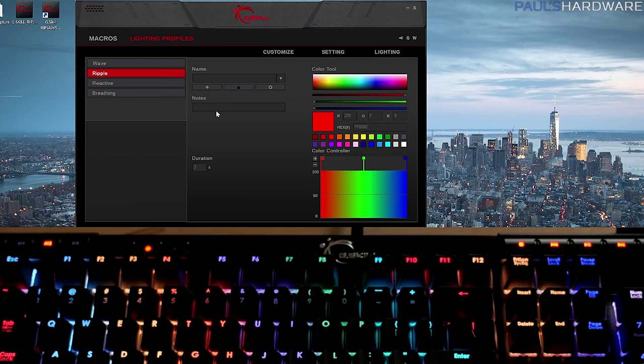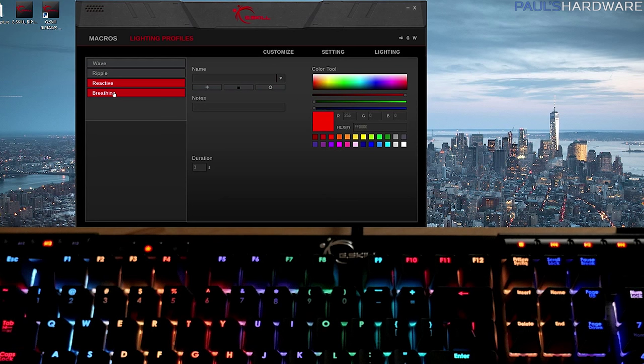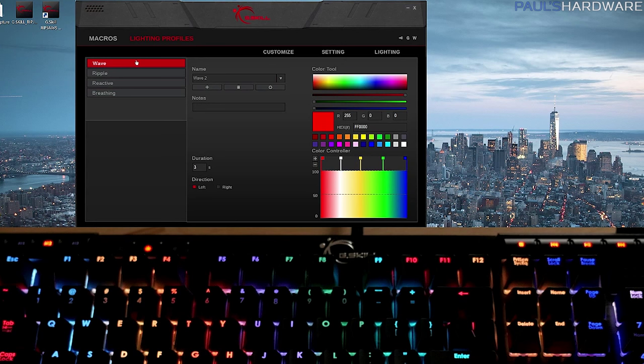Anyway, it works the same way with ripples or reactive typing, although reactive typing you only get to choose one color. And then breathing, and you can have it breathe between multiple colors as well. So we've just done that wave thing, so let's go over here to lighting.